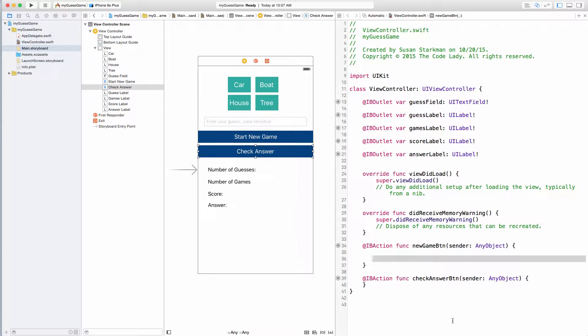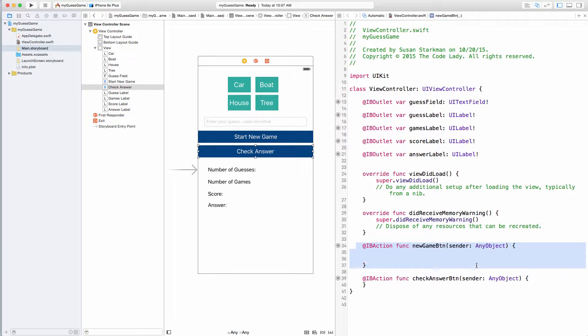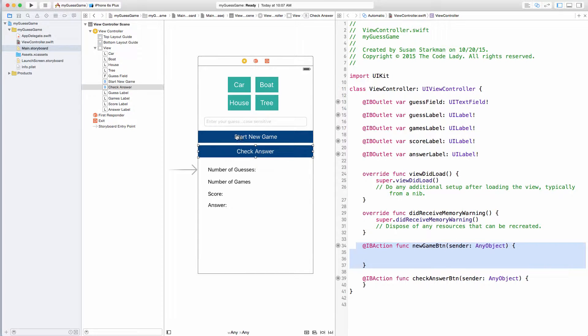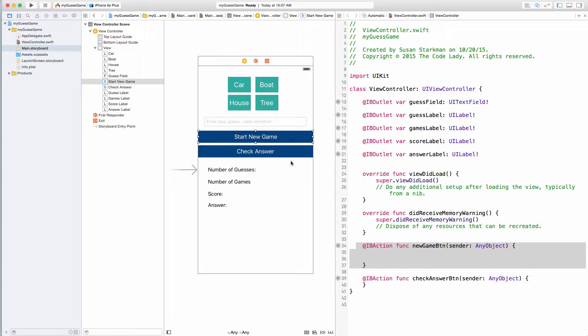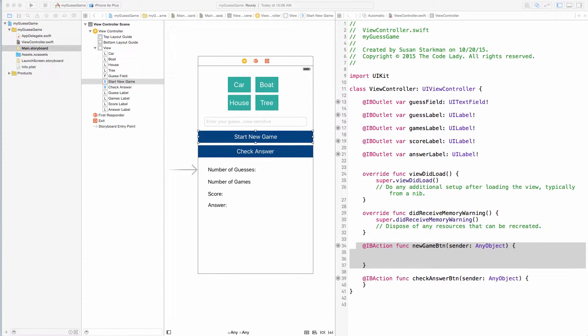Okay, and welcome back. In this lecture, we're going to start building out our first function, which we called New Game Button, which is attached to this Start New Game Button over here. Now, before we do that, let's go ahead and try to run this in our simulator.